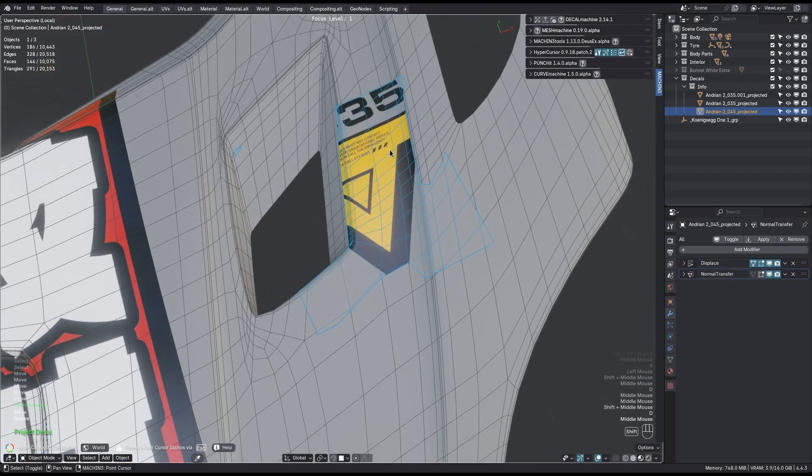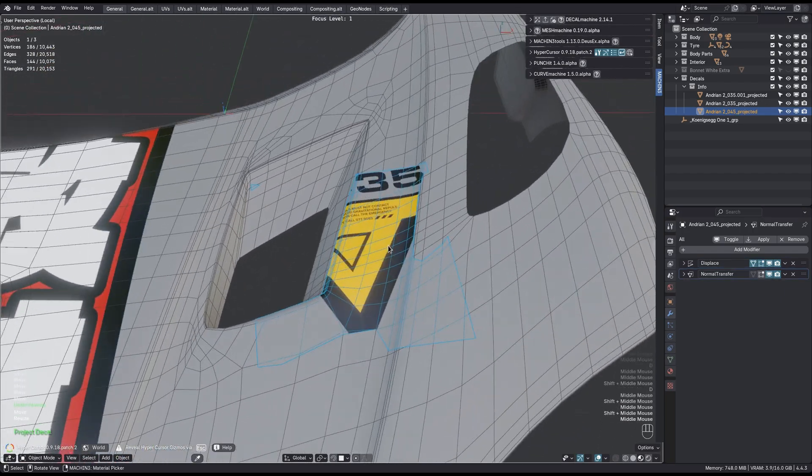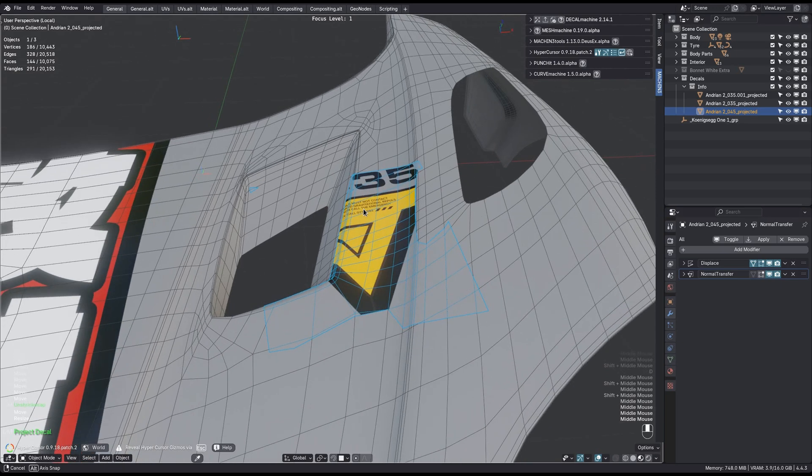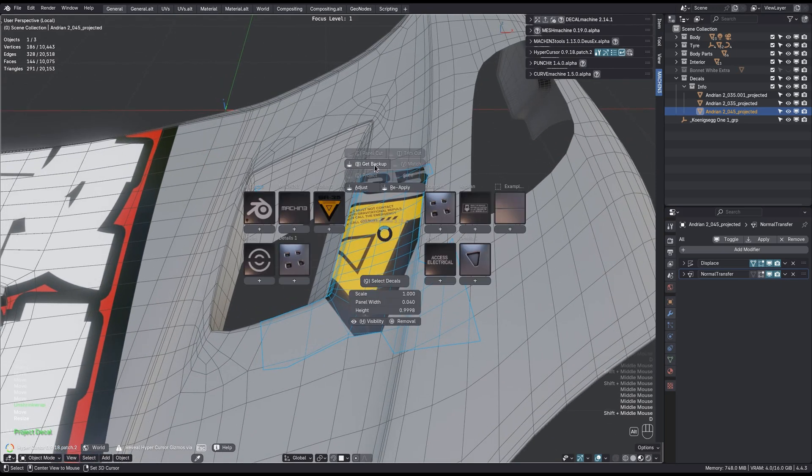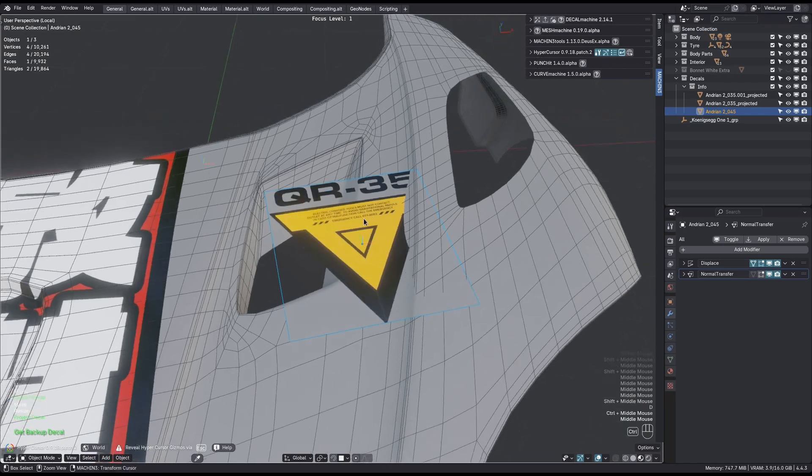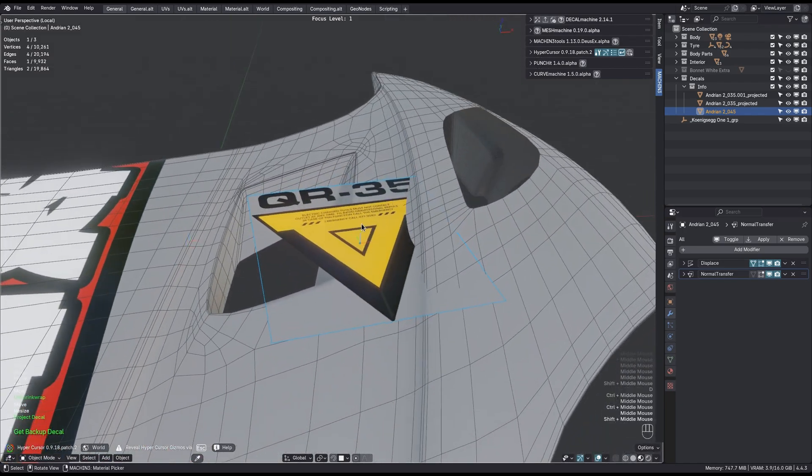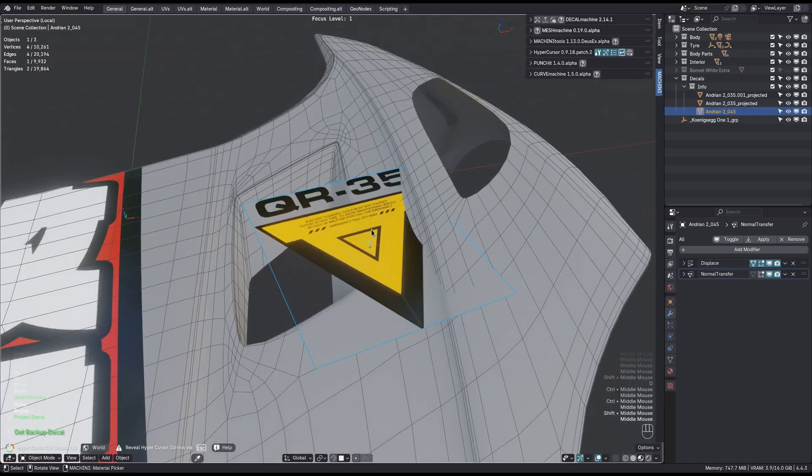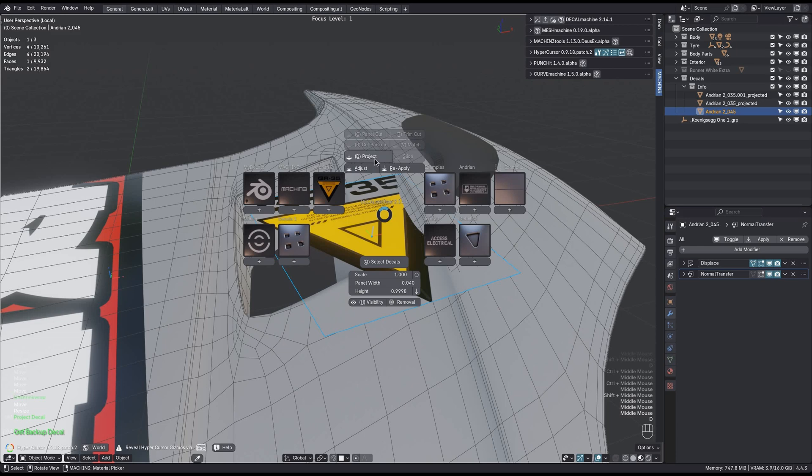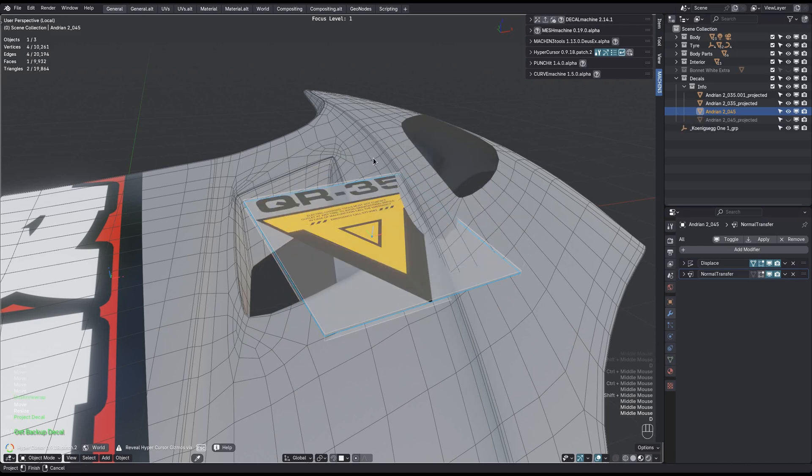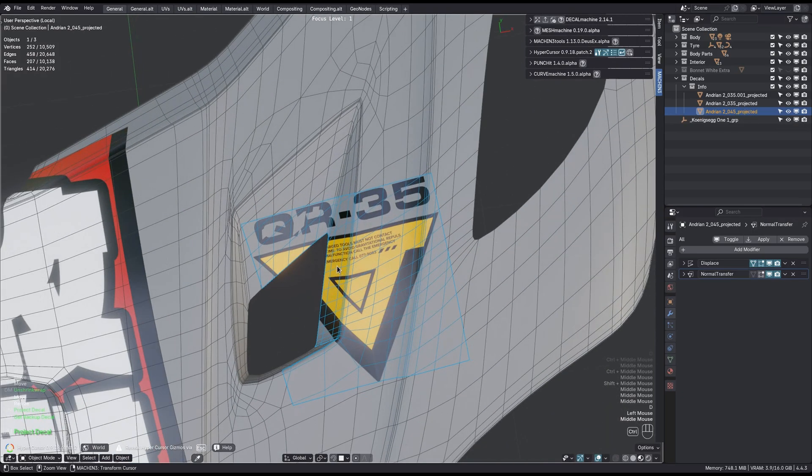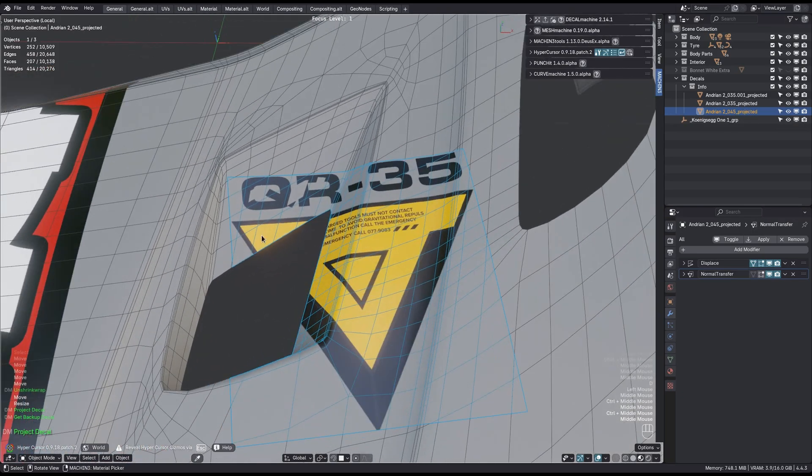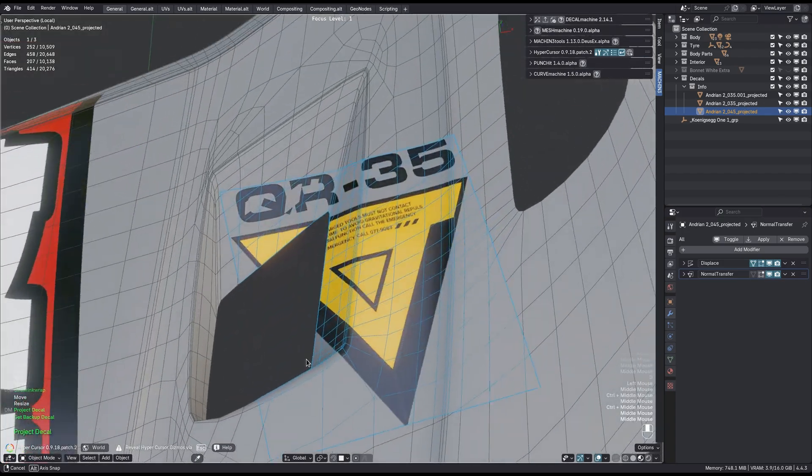Actually, that's not quite what I expected, because the tool also tries to automatically determine the projection depth. It can get it wrong or maybe not ideal. So you can also manually set the projection depth using the Alt key. Then you can move your mouse and set exactly how far you want it to project. I tend to go further than I need. Now it projected here and here, and the other parts are cut away.